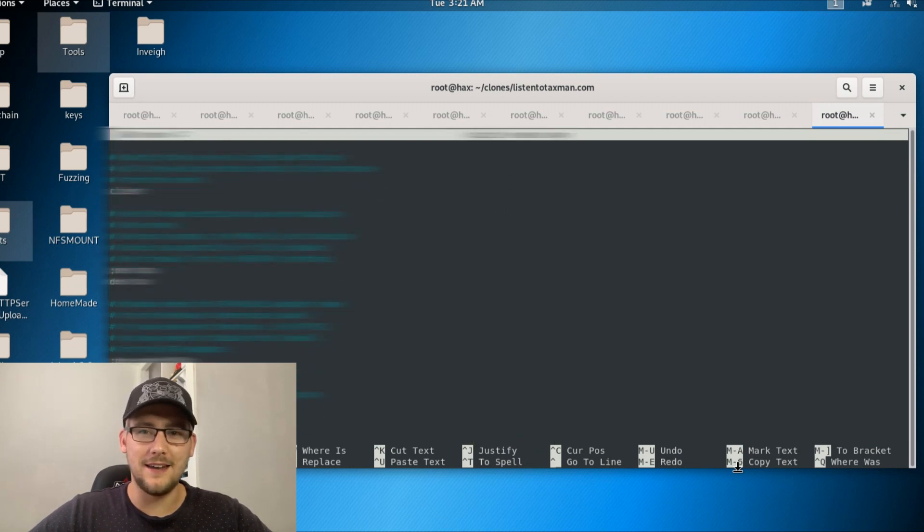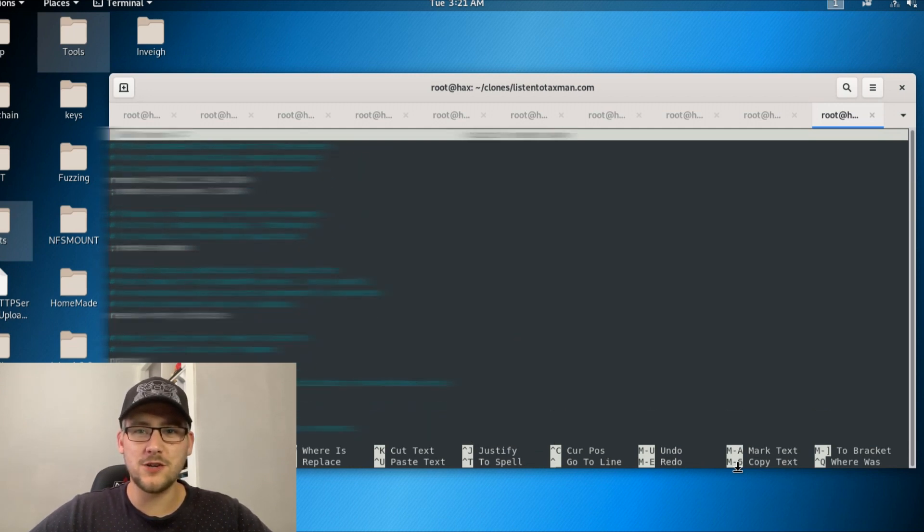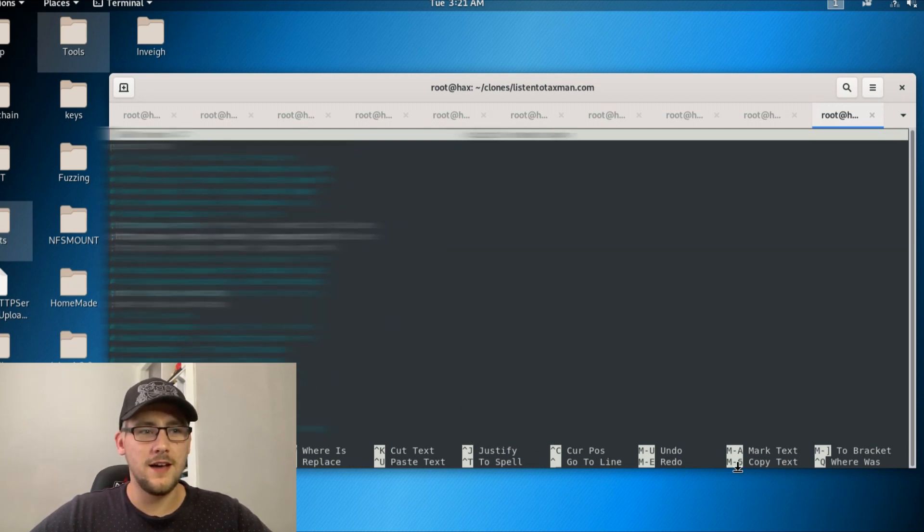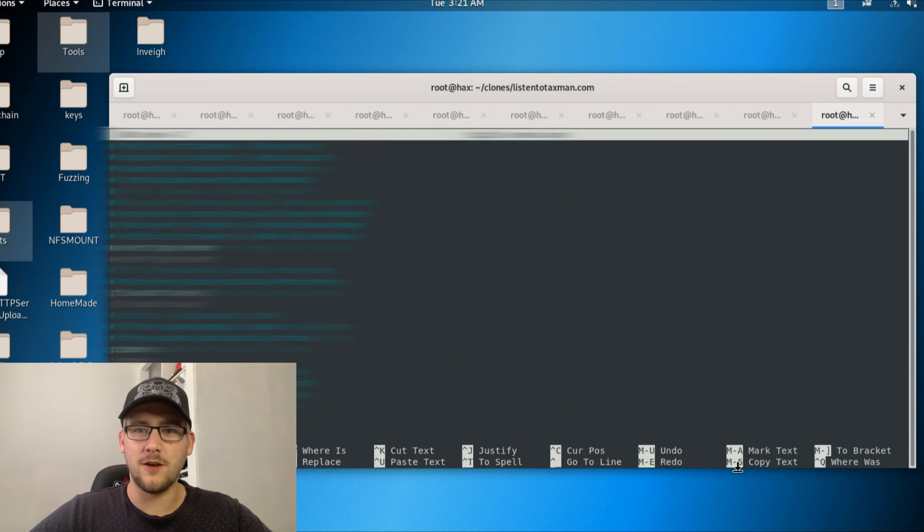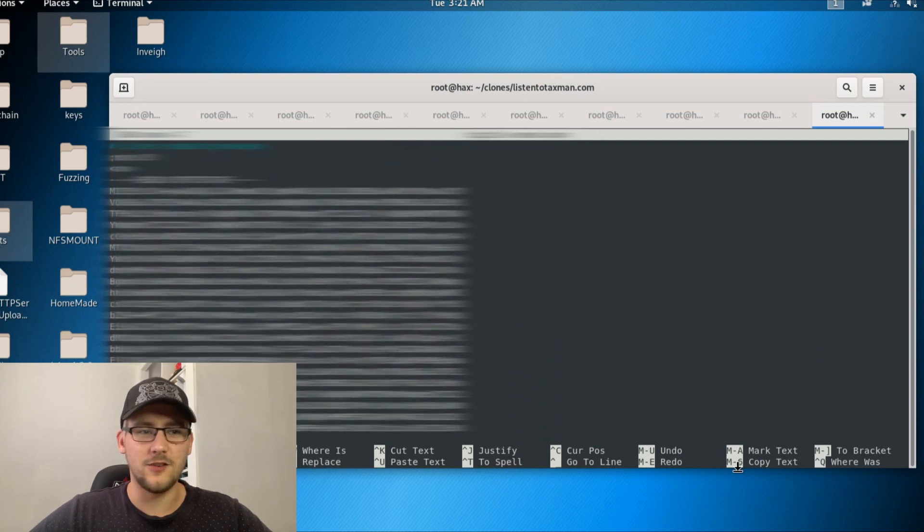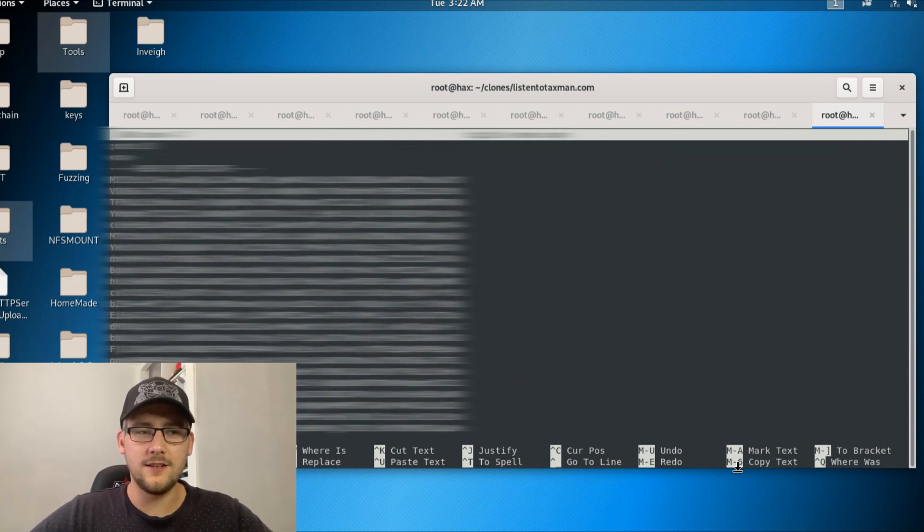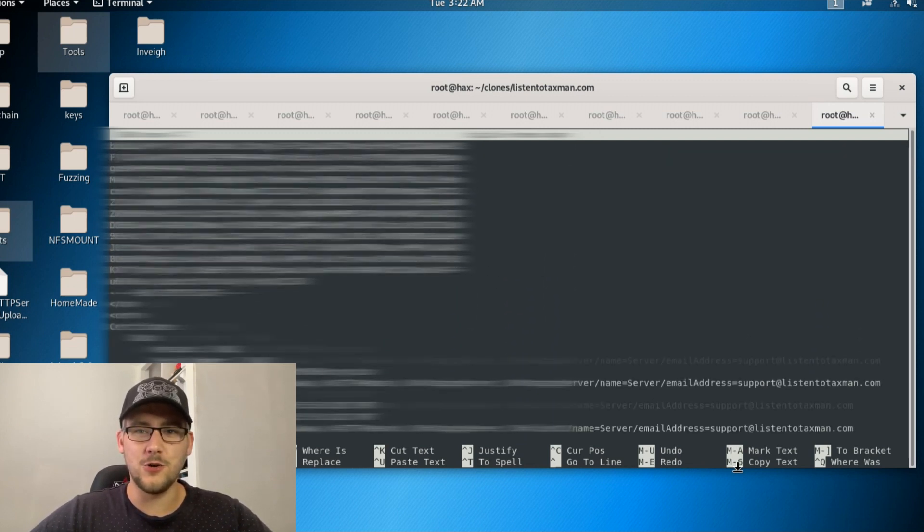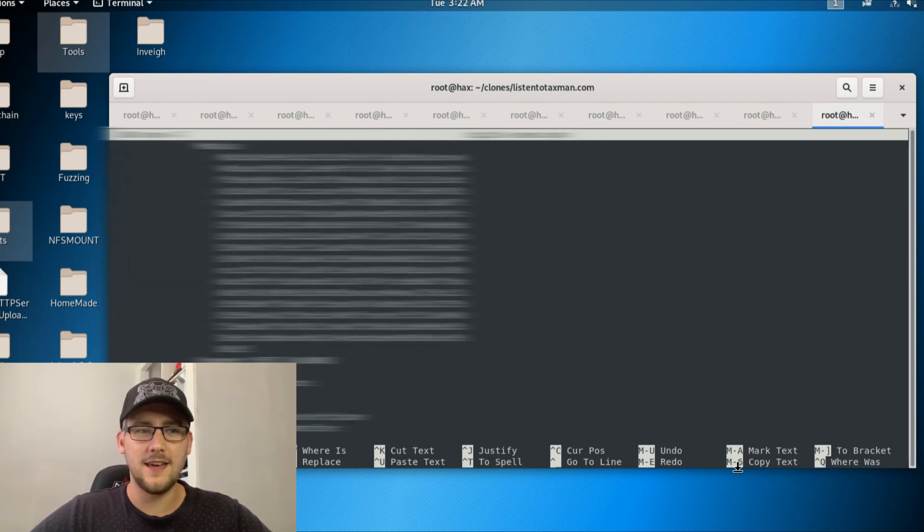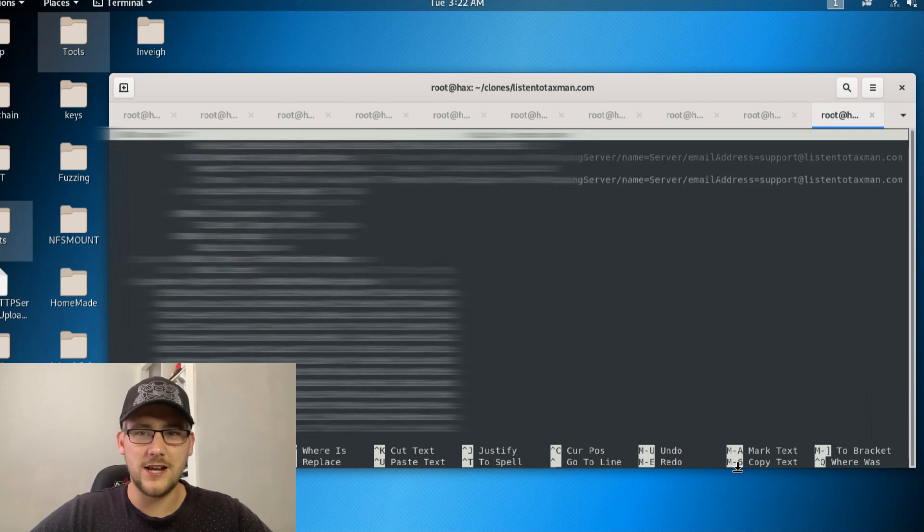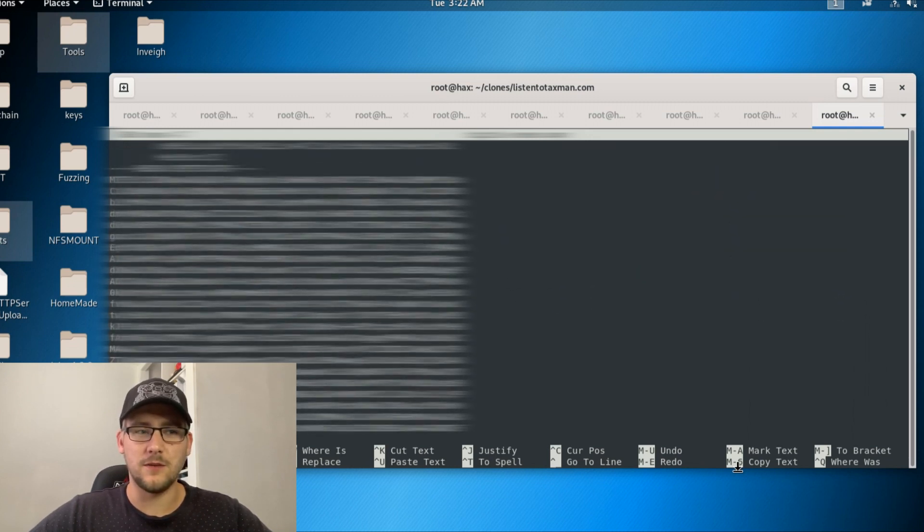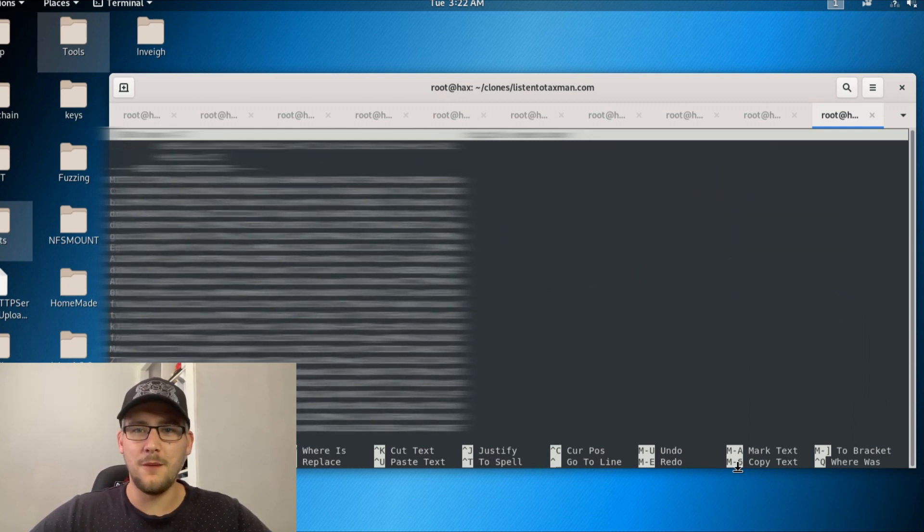It has private certificates in there, so I can actually use this file to log into his Digital Ocean droplet and potentially change things within the website or do various malicious things. You know, I'm not a malicious guy.